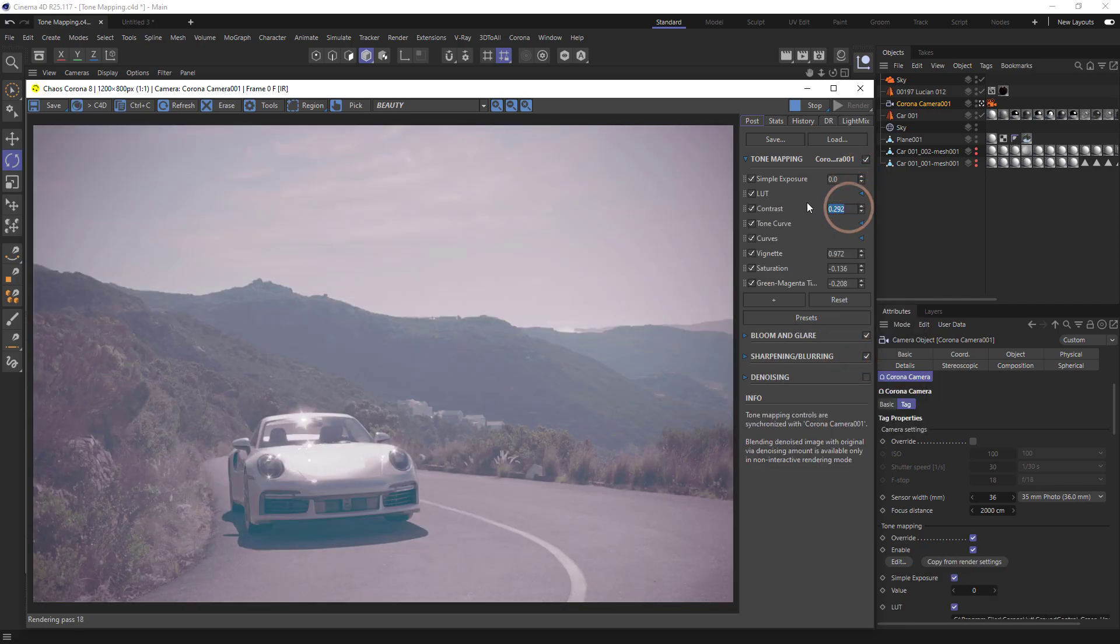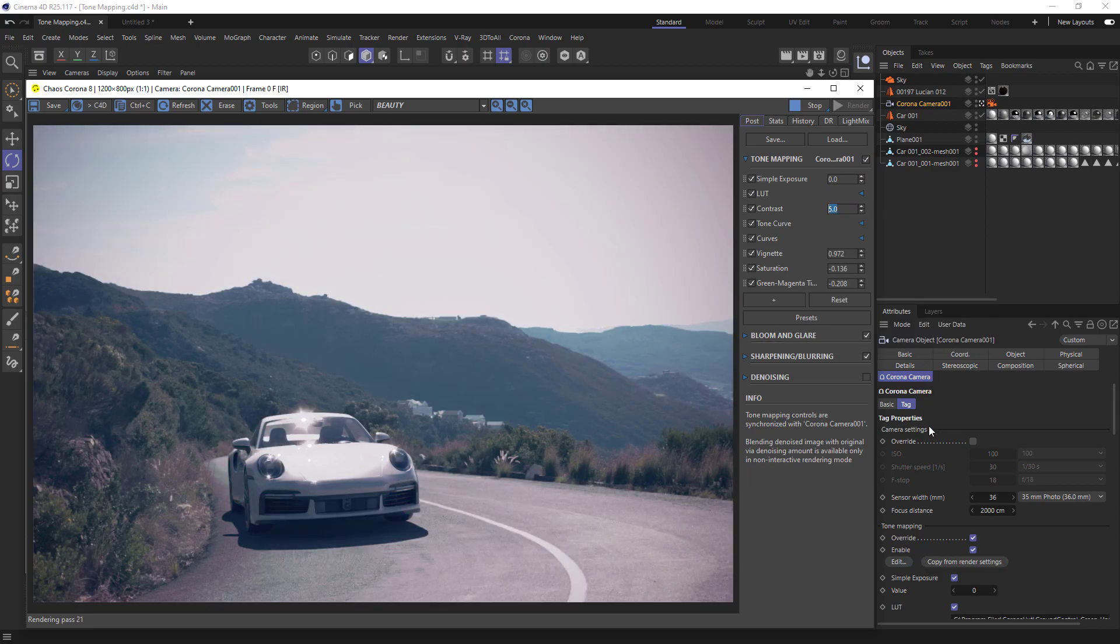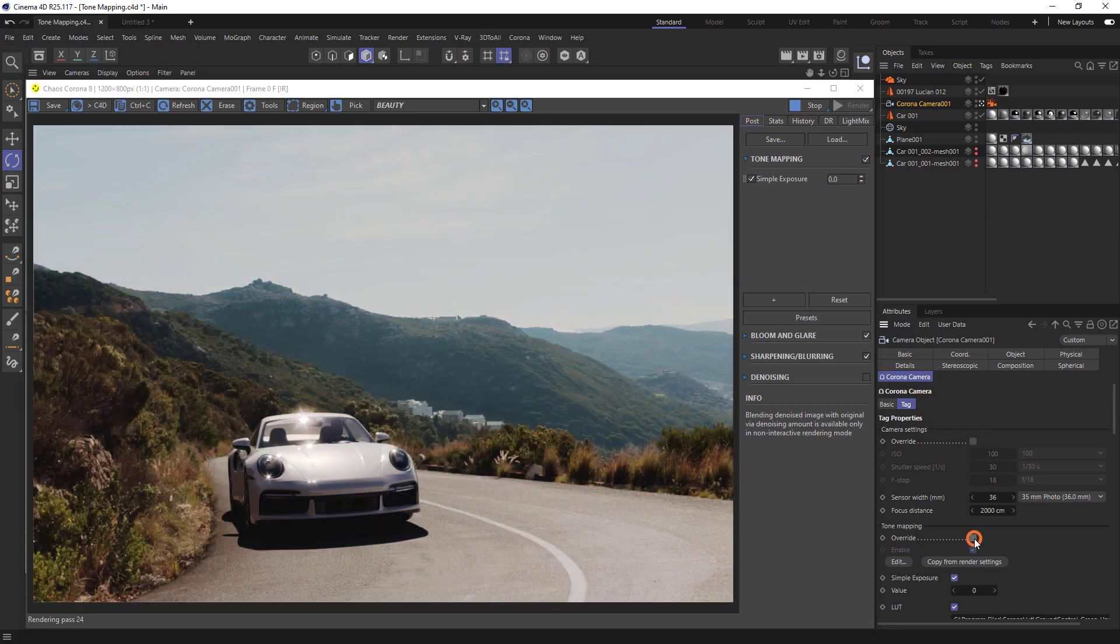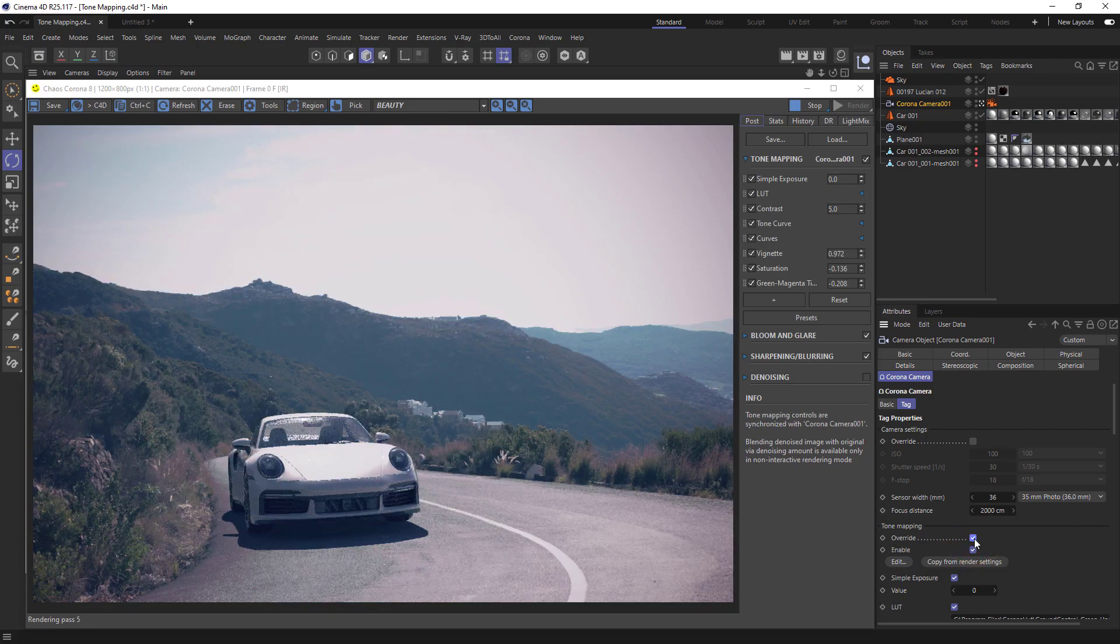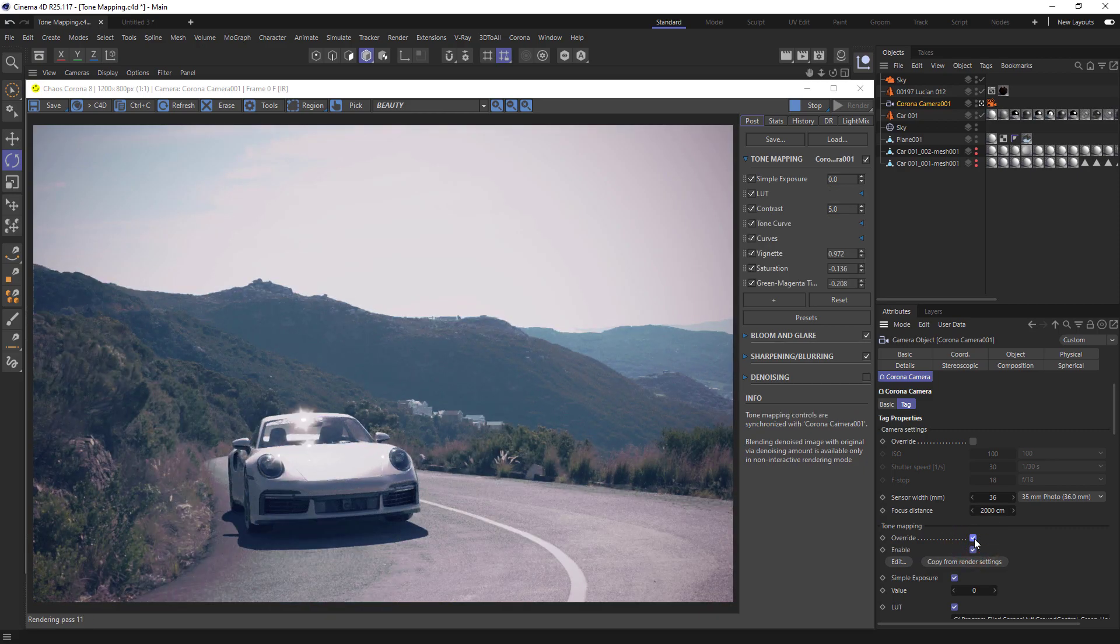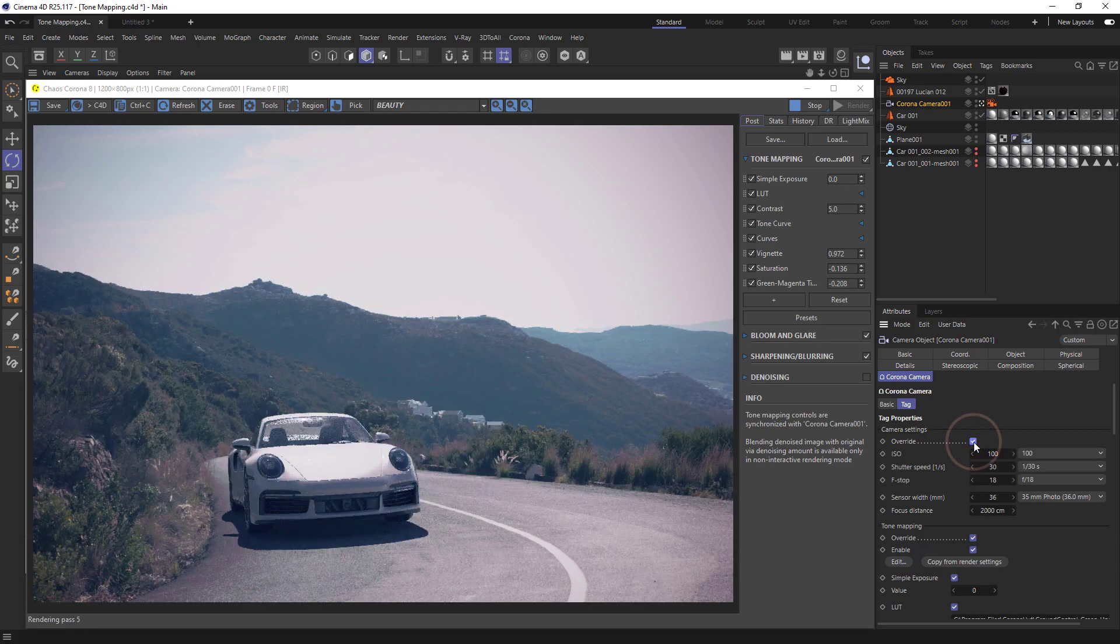This can be really helpful when we have interior and exterior shots in the same scene that would require very different exposures. Finally, if we'd like to use photographic exposure instead of simple exposure, we can enable that in the camera.